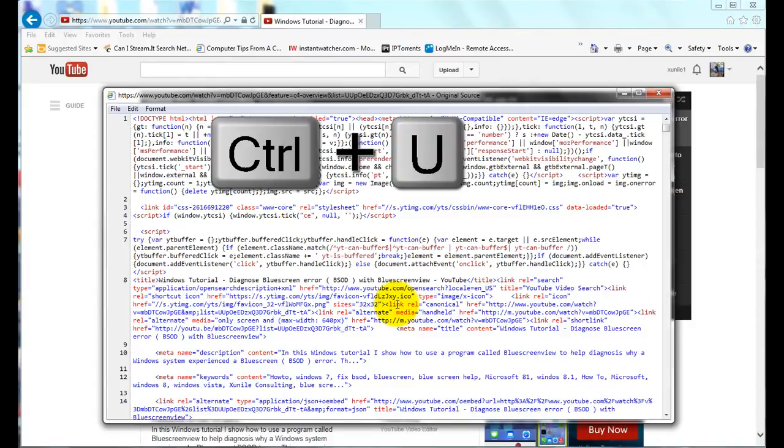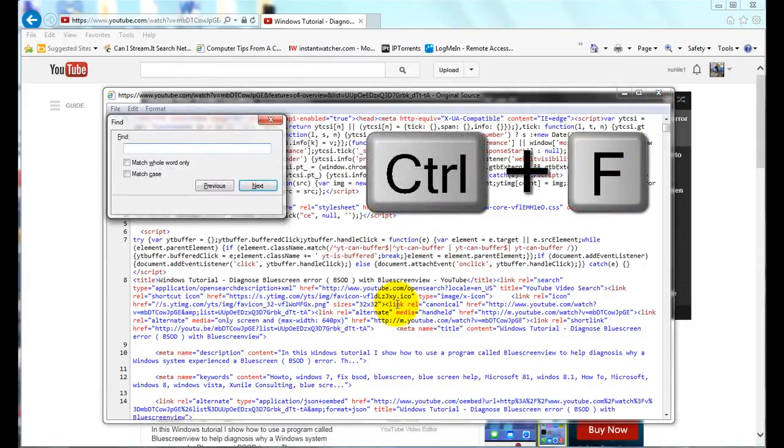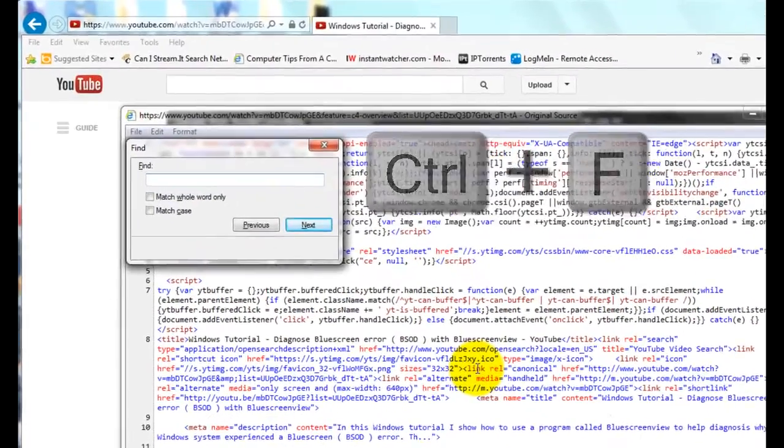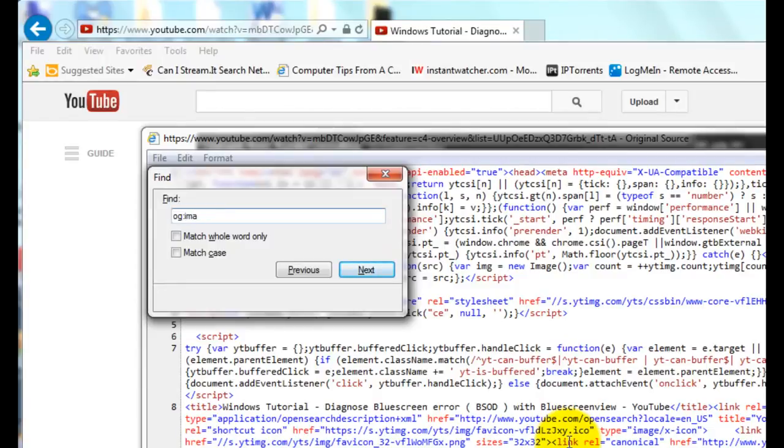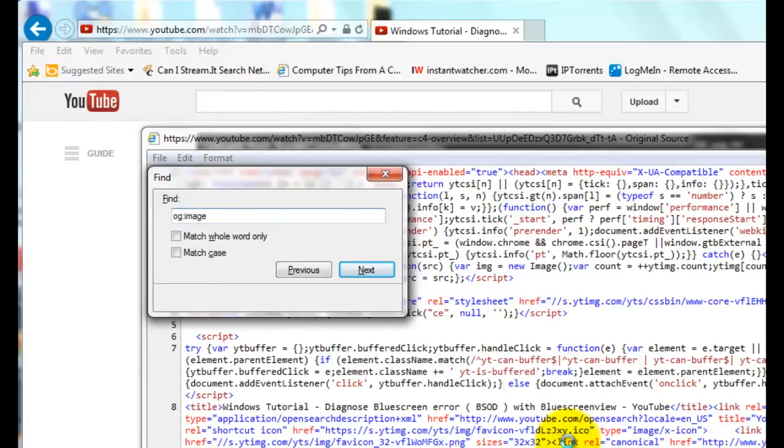And then by hitting Ctrl+F that allows you to bring up the find dialog. And it will basically search the page for whatever text you type in. And basically what you are going to want to type in is OG colon and then image, then search.